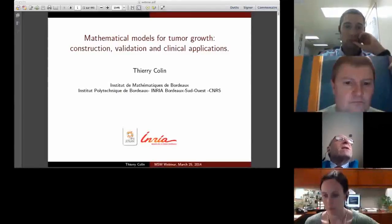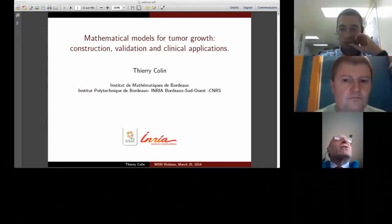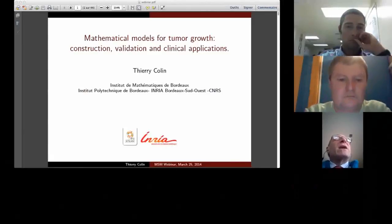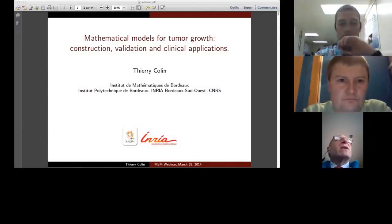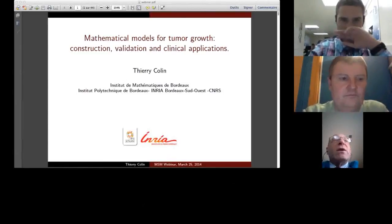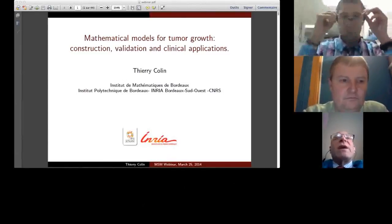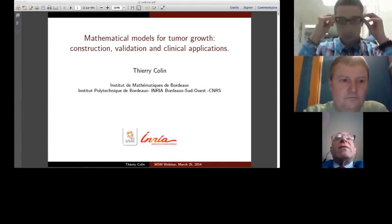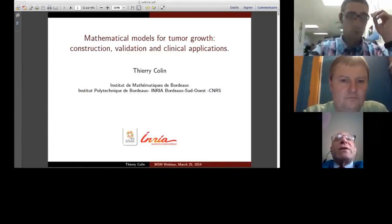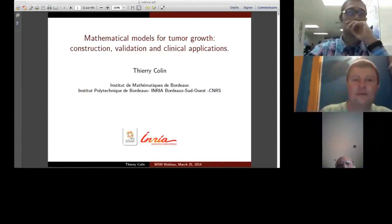He's working more and more with clinicians, moving closer to a real clinical application that can be brought into the hospital and applied directly to patients. I'd like to introduce Thierry and his topic, which will be the Mathematical Modeling of Tumor Growth. Thank you, Thierry.